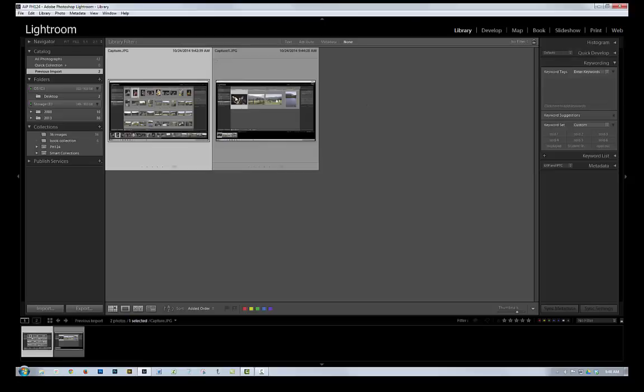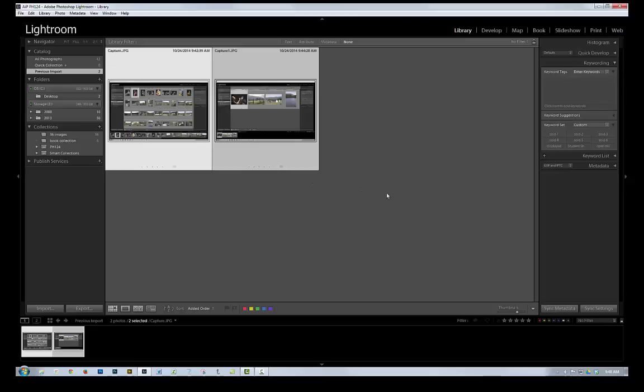Actually, that one, to select both of them, I can click on the first one, hold the Shift key down, and click on the second one. And now they're both selected.